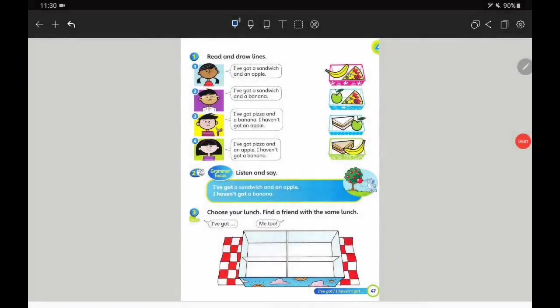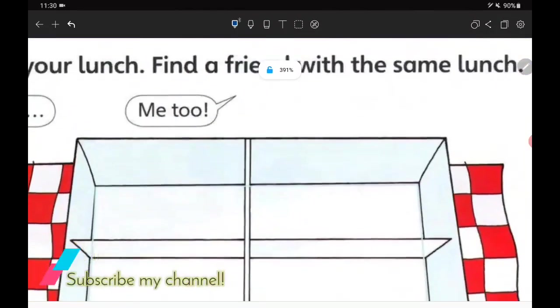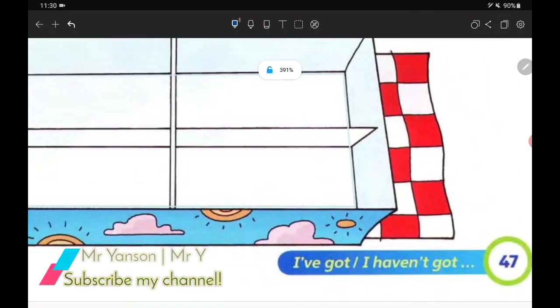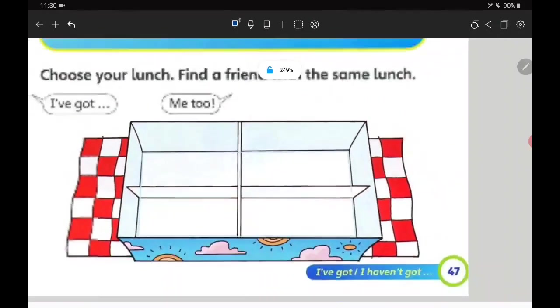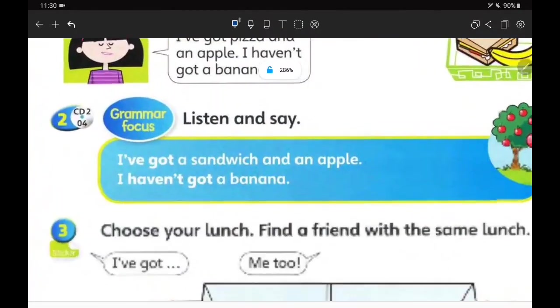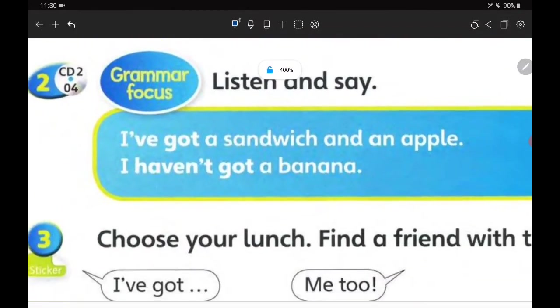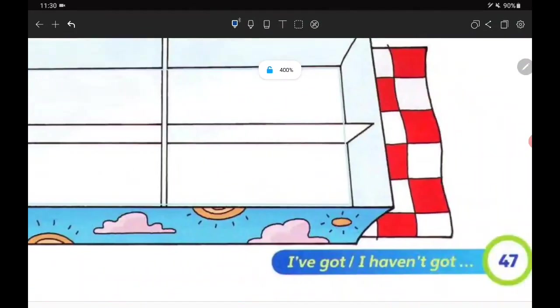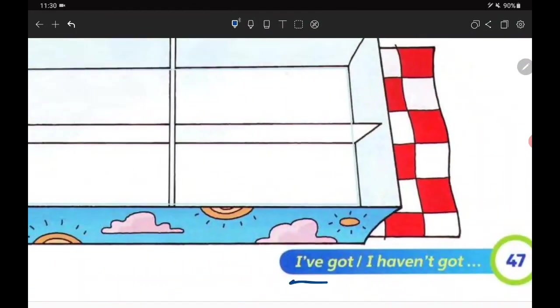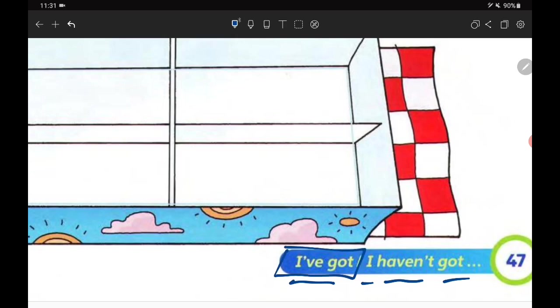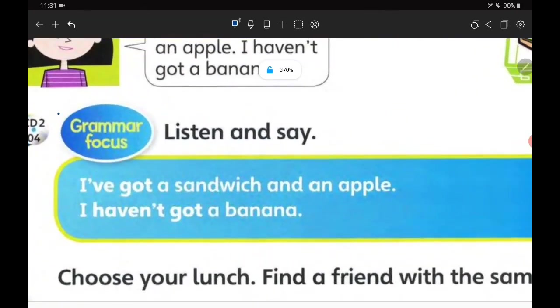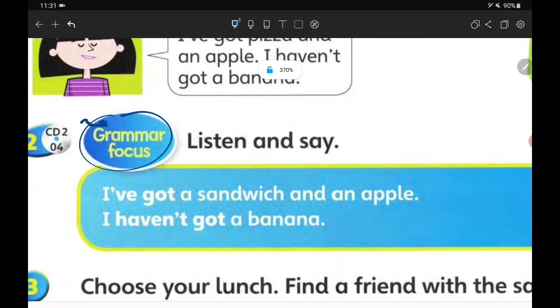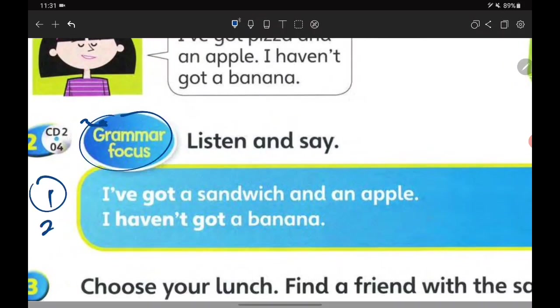Hello and welcome to our next lesson. Please open page 47 on your Supermind book. Today we are going to learn new grammar focus which are down here: I've got and also I haven't got. I've got means saya ada or saya mempunyai, and I haven't got means saya tidak mempunyai.